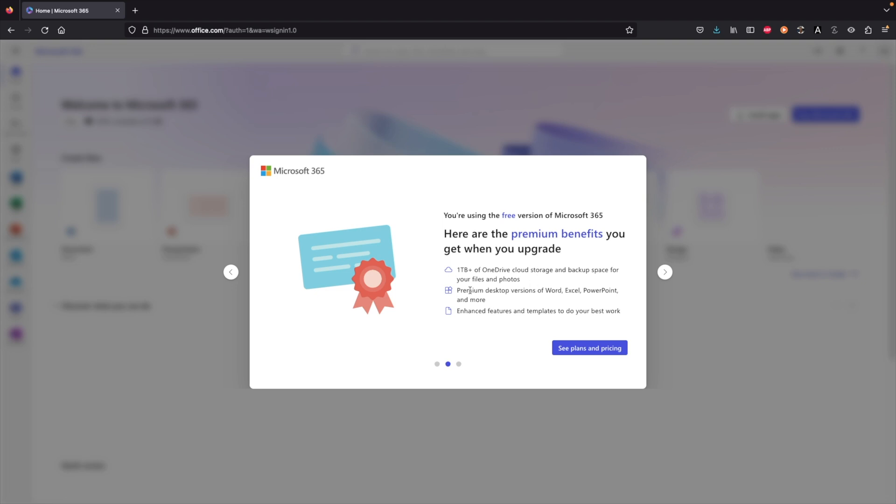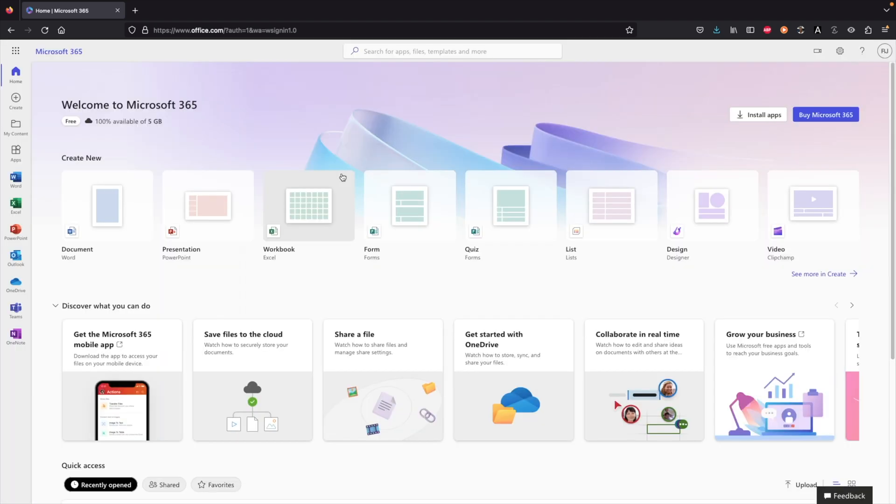Once we complete that, there will be a few verification puzzles, which is normal, and in about one minute we will be on the dashboard. Now if you have used the Microsoft 365 dashboard in the past, you know your way around so you can start using it right away.